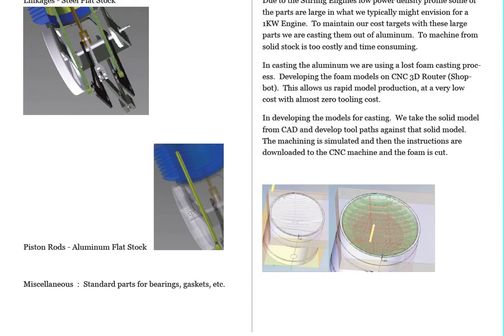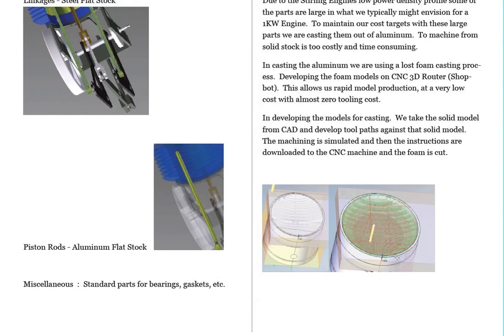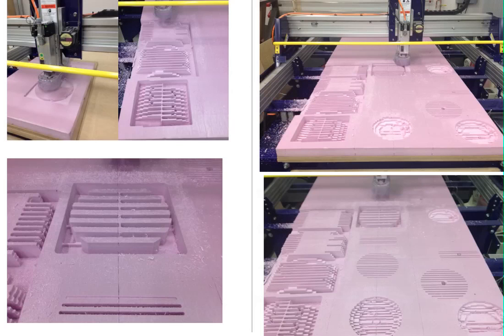Now, to do that, we take the CAD model, and we develop tool paths, which is this diagram you're seeing in the bottom right. And those tool paths basically tell the router which path to take to get the features, the parts that we need. And we're making good progress on this. It is taking us a little longer on the tool paths than we thought, but we're making good progress.